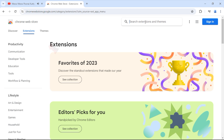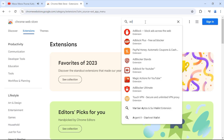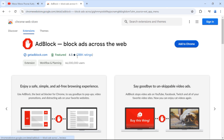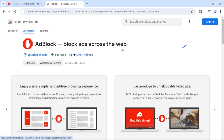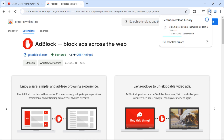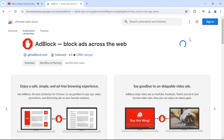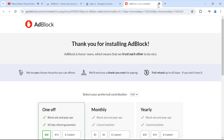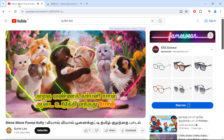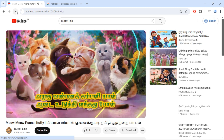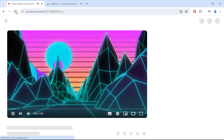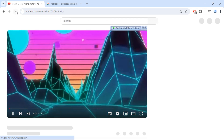Search for Adblock. Open the first option and click Add to Chrome, then click Add Extension. As you can see, the extension has been added. Now if you go back and refresh this page, you can see that all the ads on this page have been removed successfully.